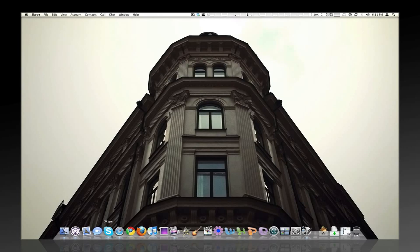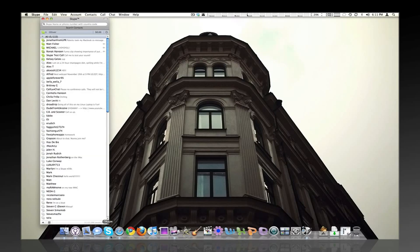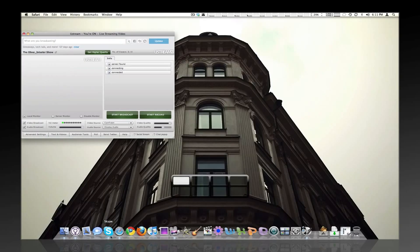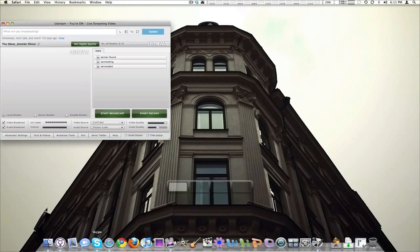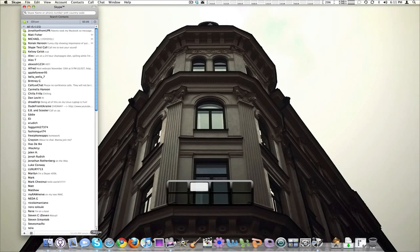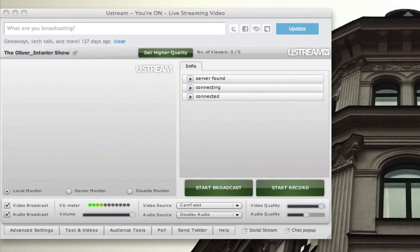Okay, so now we're going to go to Ustream, which is right here. Let me actually bring it into one window. All right, I guess I can't do that. Let me move the space. There we go.